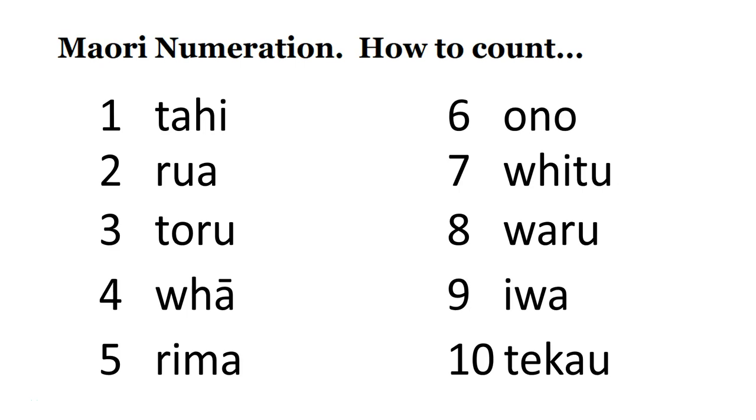Māori numeration. So we're going to learn how to count to 10. I'll say the number in English and then I'll say it in Māori twice. So my advice would be to, if you're new to this, to say the number in Māori after I say it in Māori.